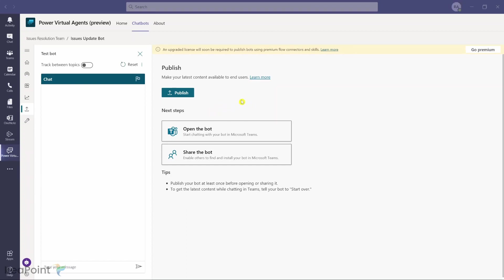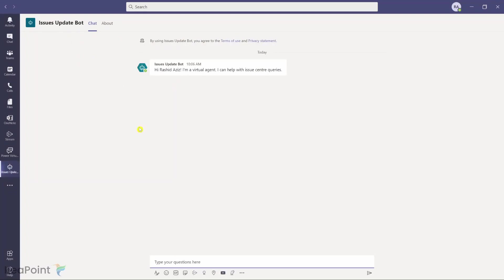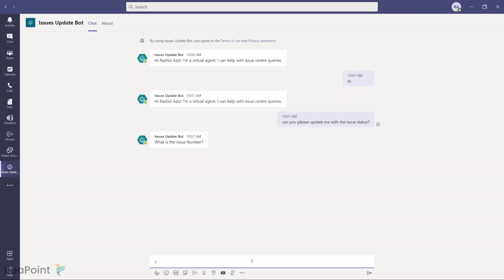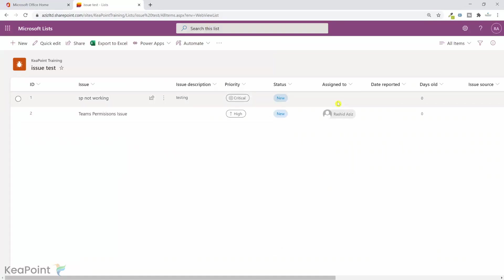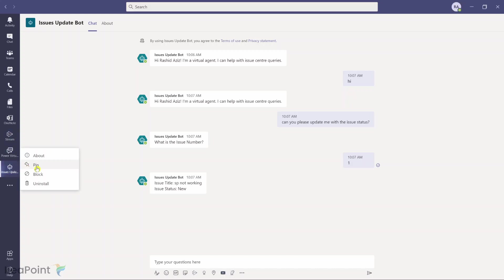Once the bot is published, the next step is to open it in Microsoft Teams. I click on it and click Add — this adds the bot. I can now interact with it: say 'hi,' then 'Can you please update me with the issue status?' It asks for the issue number; I enter 1. It tells me the issue title is 'SP Not Working' and the issue status is 'New' — confirmed against the list. The bot now appears in the left-hand menu; right-click to pin it.